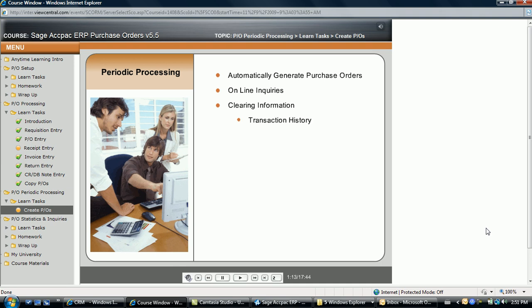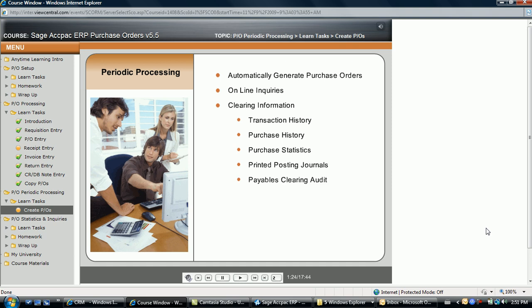Optionally clear selected information such as transaction history, purchase history, or purchase statistics. Even clear printed posting journals so they are not printed again in the future. The payables audit lists can be cleared at any time after reconciling the payables clearing account using the provided report. Purchase Orders also provides an option to update purchase order transactions in accounts payable and general ledger, if they were not being updated directly when posted.